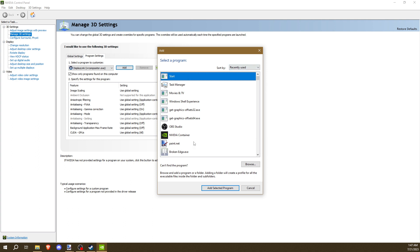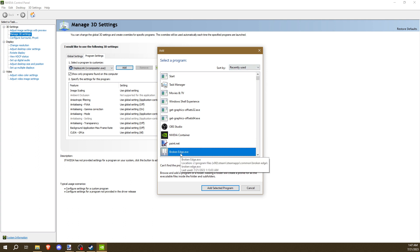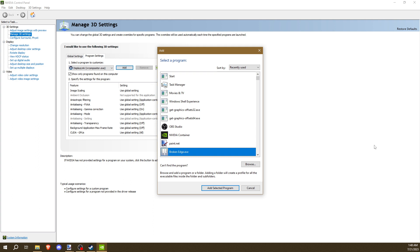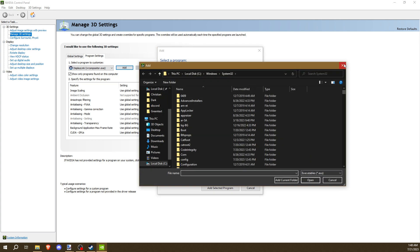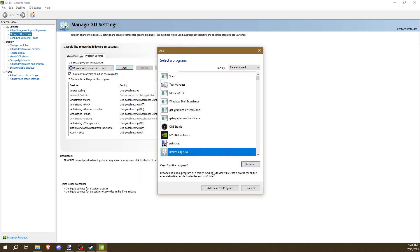In your Recently Used, look for BrokenEdge.exe. You might have to scroll a bit. If it's not there, you're going to have to manually find BrokenEdge. Maybe you didn't launch it long enough for it to even register in this. You'll have to look for a separate tutorial on how to find the file path for a Steam game. You can use Browse to browse for it in particular. But in my case, it was in this list. I clicked it. Add Selected Program.